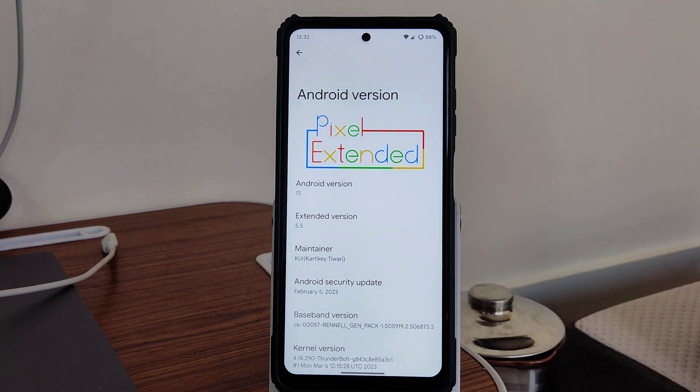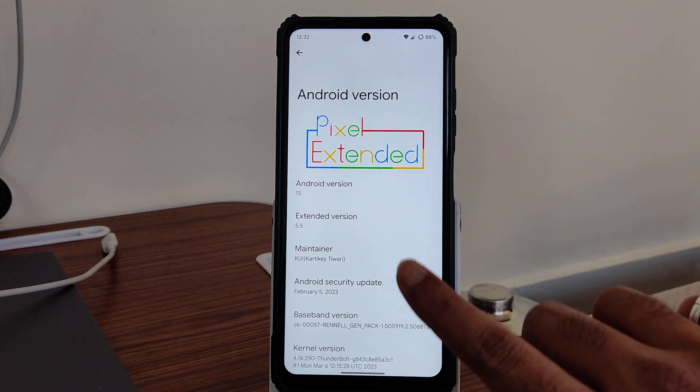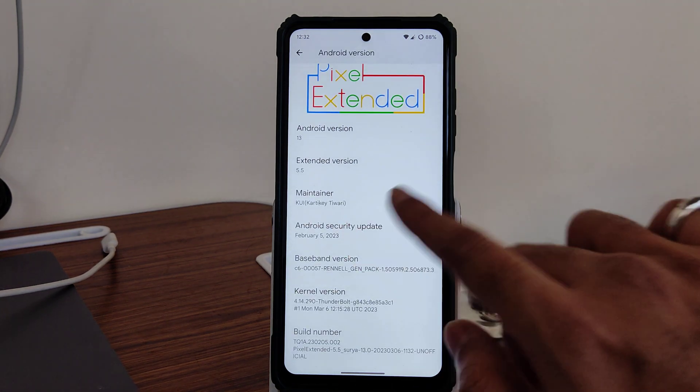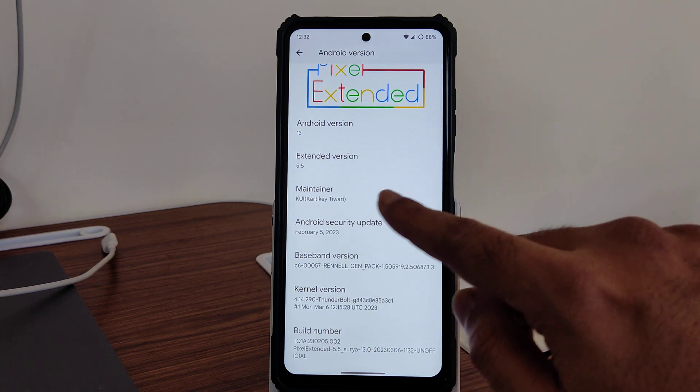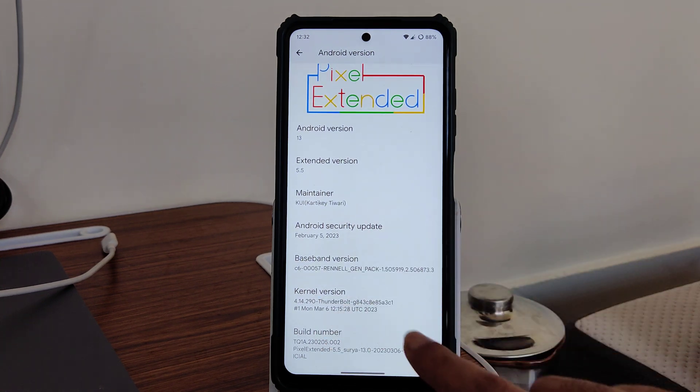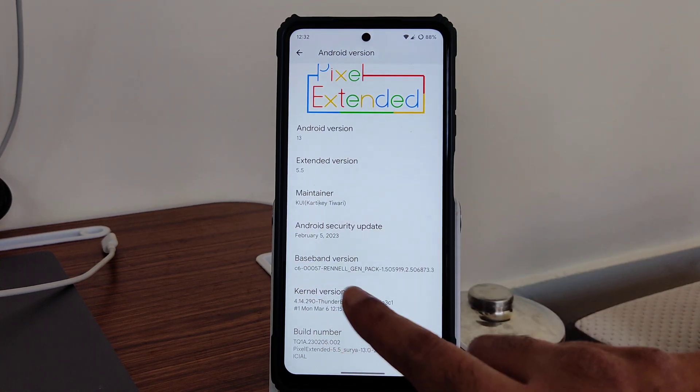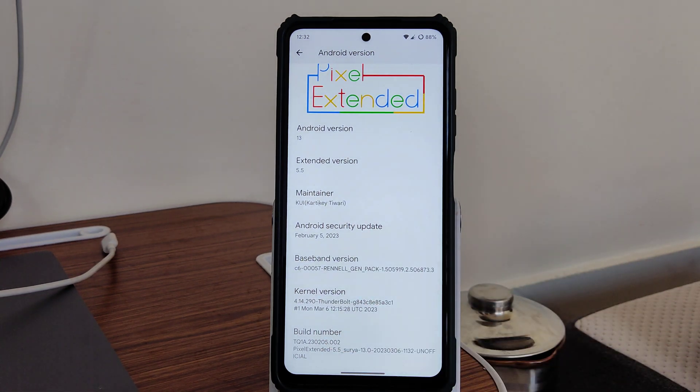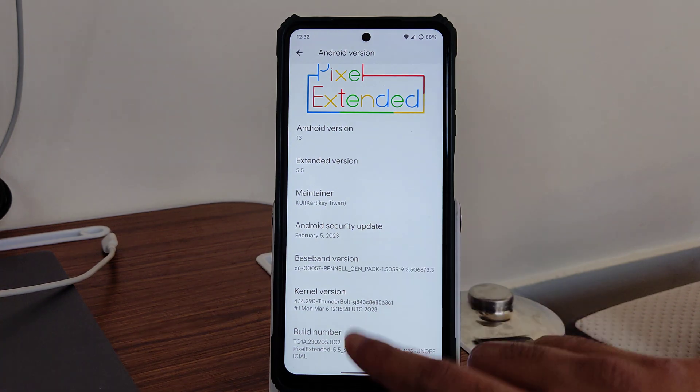The maintainer you can see here. February 5th, 2023 is the latest security patch available. 4.14.290 Thunderbolt kernel has been used. This is a March 6th build you can see here. I've been running the CPU throttling test.